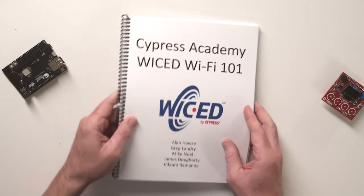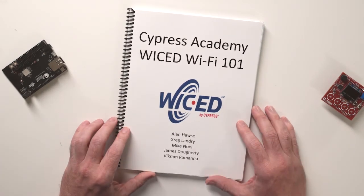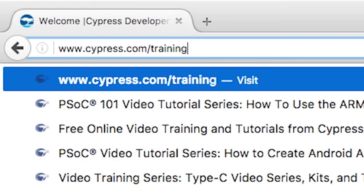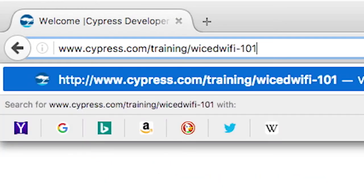All of my learning has been codified into my textbook, which I call Cypress Academy Wicked Wi-Fi 101. For those who didn't go to school in the U.S., the introduction class in most universities is often called 101, and they are all about providing you the fundamental skills required to move to more advanced classes. That's exactly what this class is all about — teaching you all of the fundamental skills required to be successful with Wicked Wi-Fi. You can get a copy of this book and all of the software required for the class on our website, cypress.com.